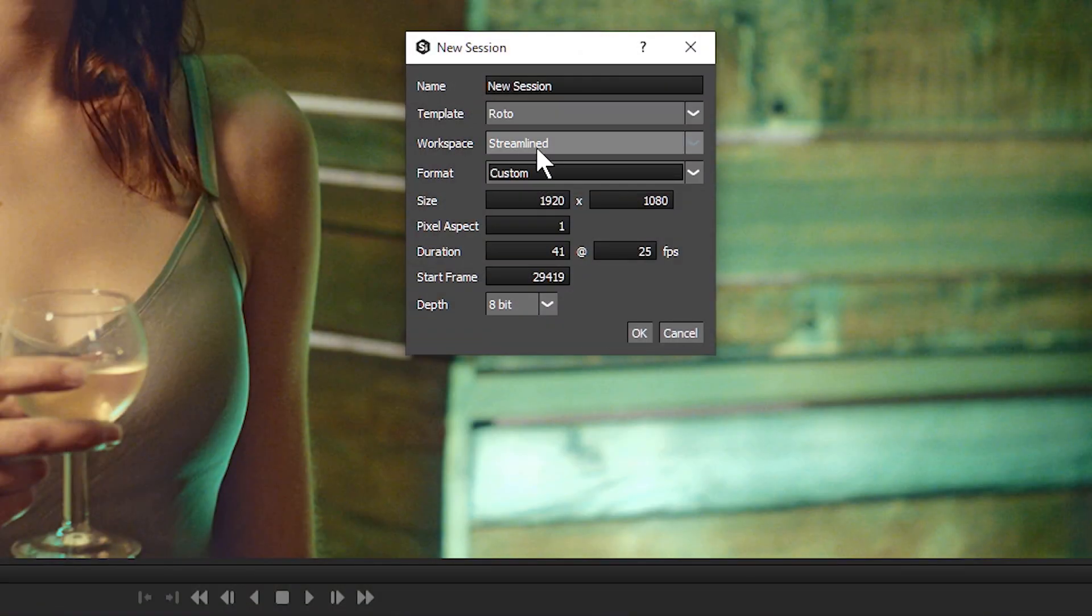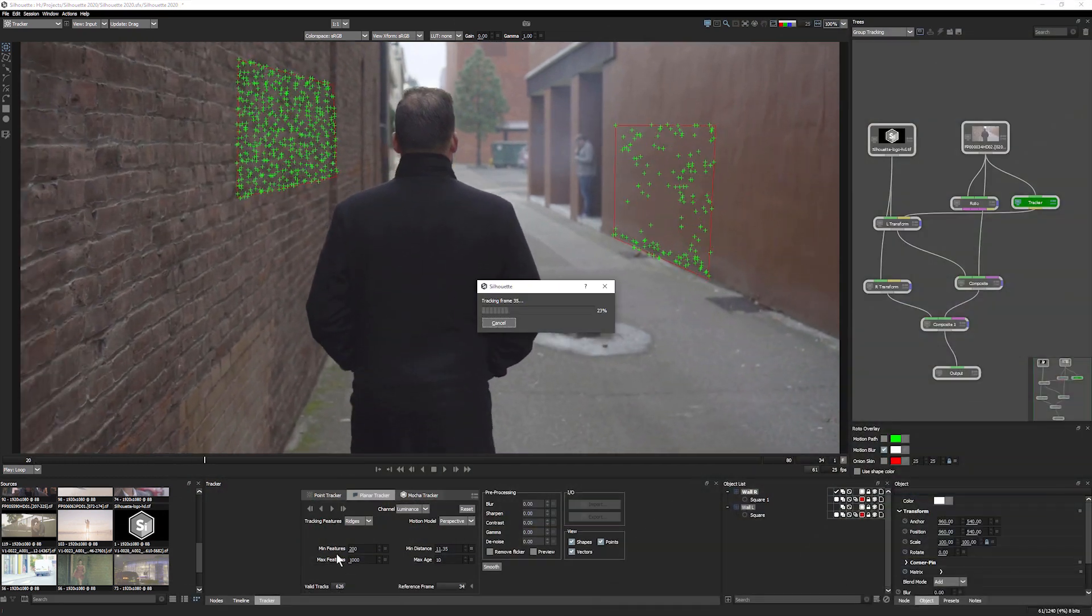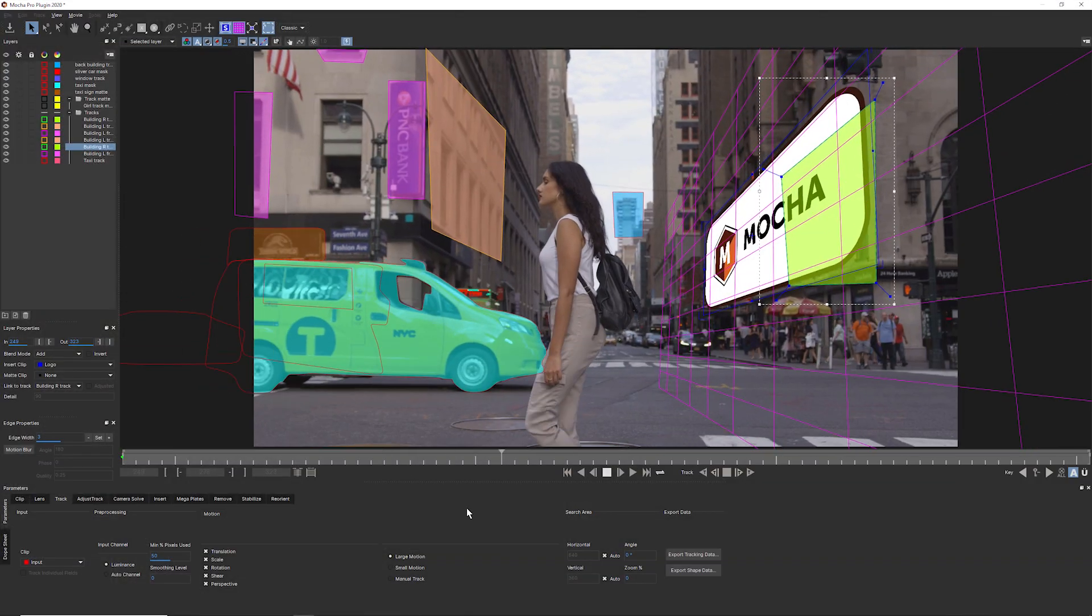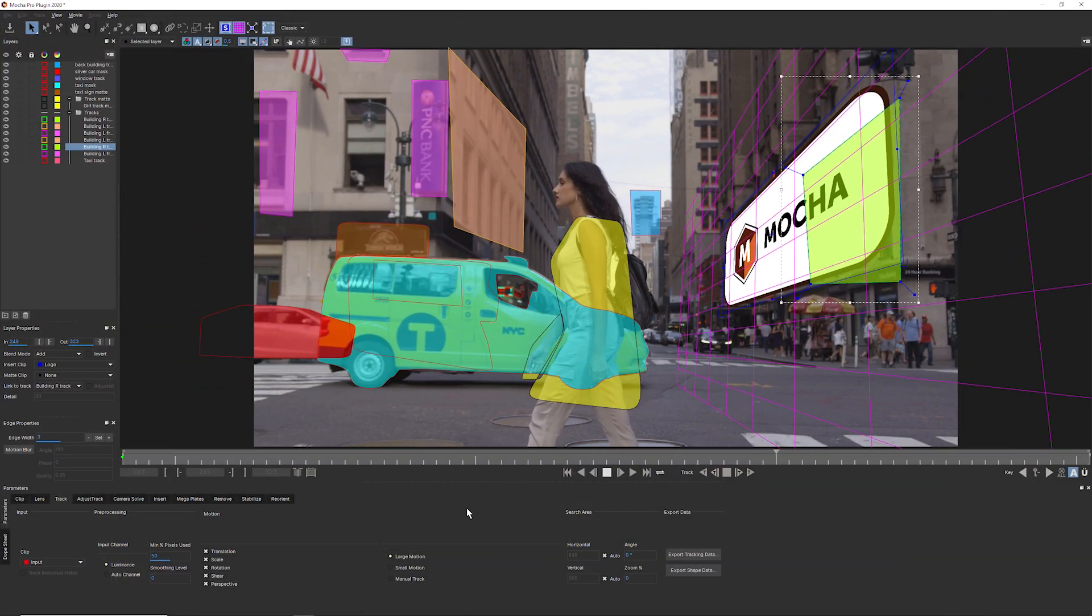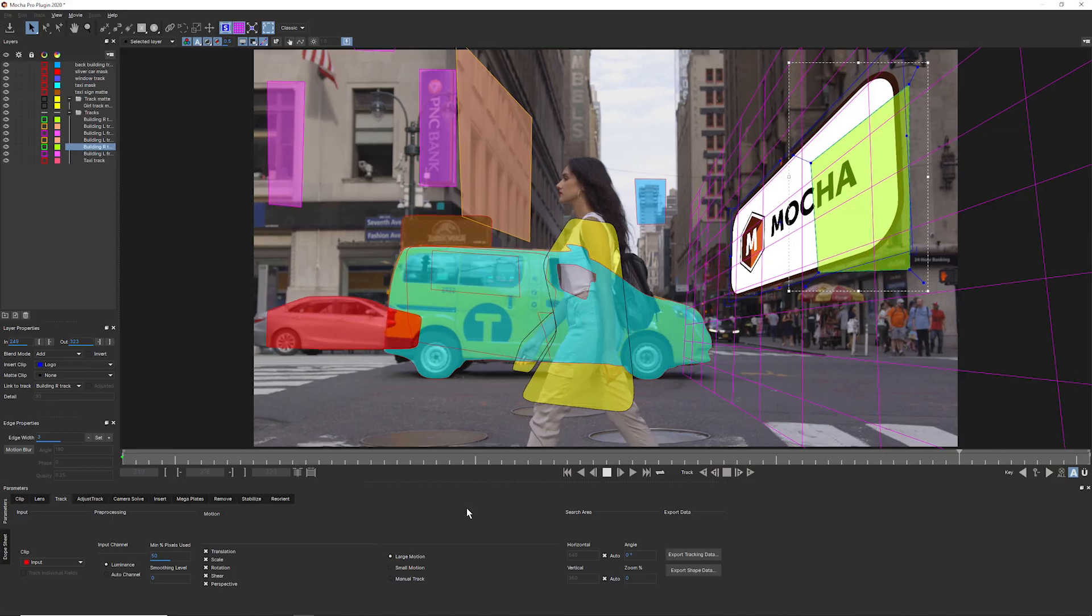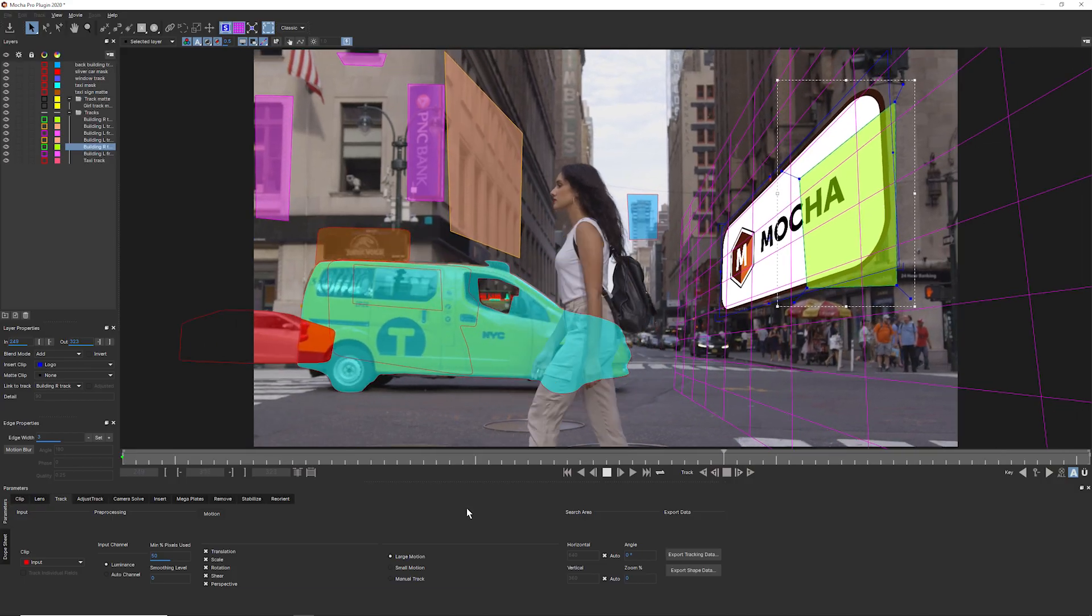These, coupled with improved planar tracking and even tighter Mocha integration, can help speed up even the most complex of tasks. Rotoscoping.